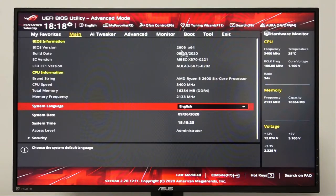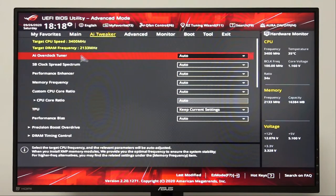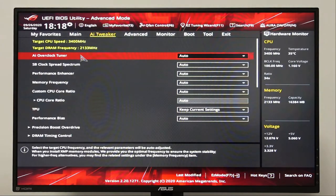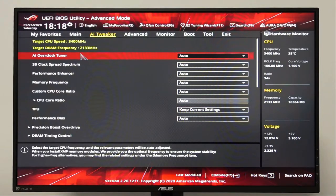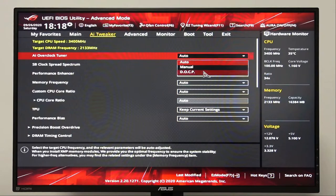Now let's go to AI Tweaker. In AI Overclock Tuner, let's change the default value from Auto to DOCP.